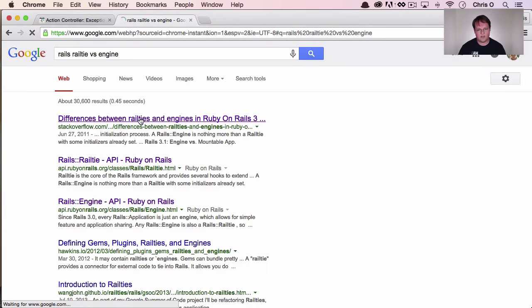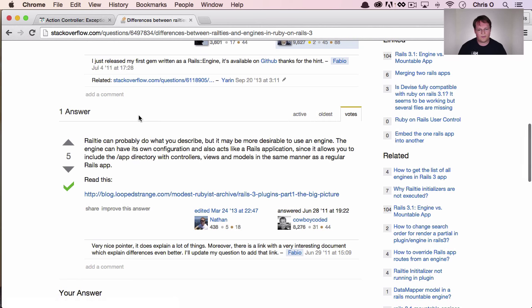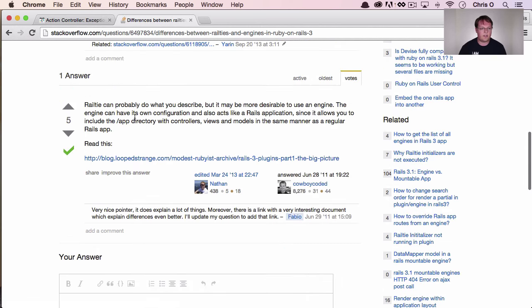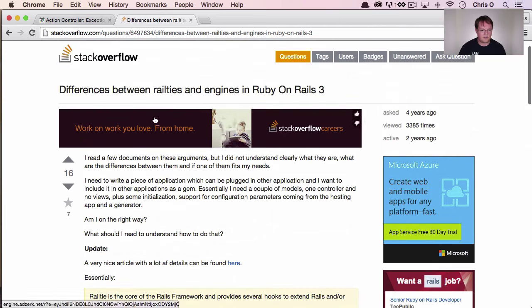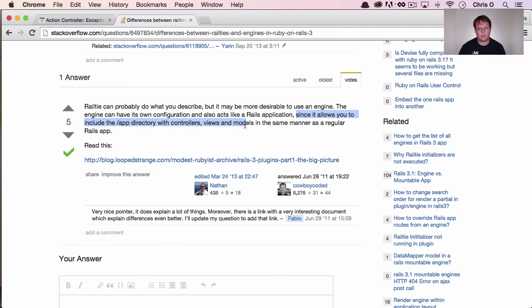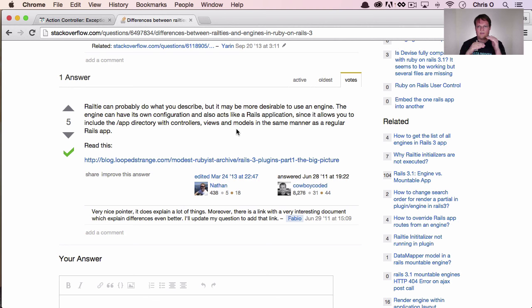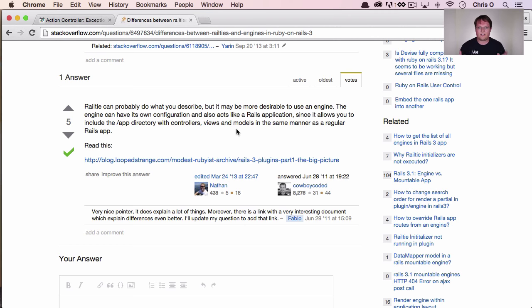So I think one of the things, Railtie versus Engine. One of the things that's important to note here is the difference there. The first kind of result you get on Stack Overflow is, of course, that a Railtie can probably do what you describe. But it may be more desirable to use an engine. The engine can have its own configuration and also acts like a Rails application since it allows you to include the app directory with controllers, views, and models in the same manner as a regular Rails app. And that's really what we're trying to do here. We want our gem to have sort of the fallback of we're going to look first in your Rails application for the calendar. And that would be if you overrode ours. And then if we don't find anything, then we'll go fallback to the gem and we'll use that template. So actually, probably it's a Rails engine that we really want here.